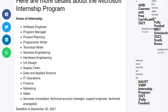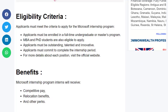You can see the areas in which the internship is offered. The eligibility criteria to apply for the Microsoft Internship Program: applicants must be enrolled in a full-time degree program. MBA and PhD students are also eligible to apply. Applicants must be outstanding, talented, and innovative. Applicants must commit to complete the internship period. For more details about each position, visit the official website.